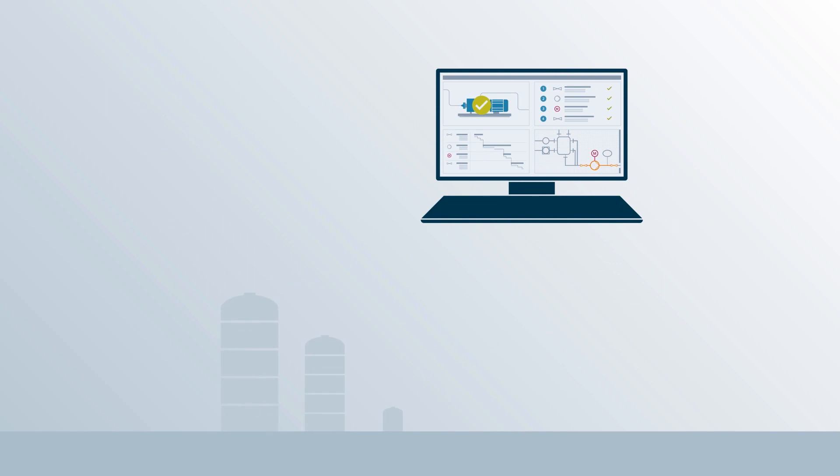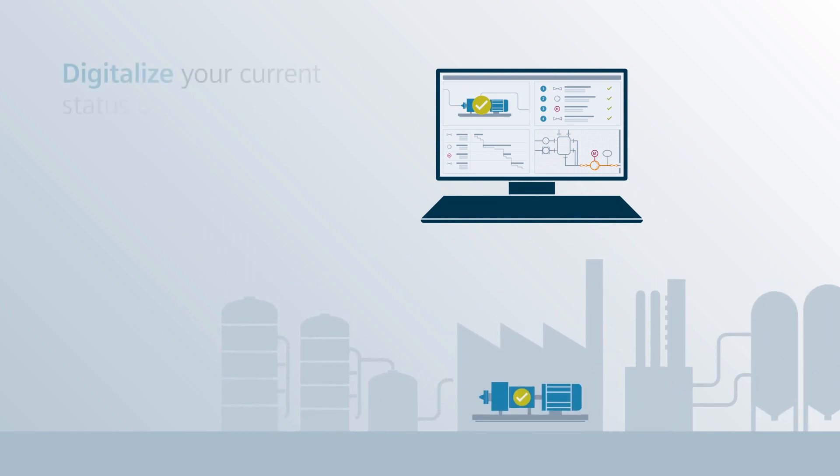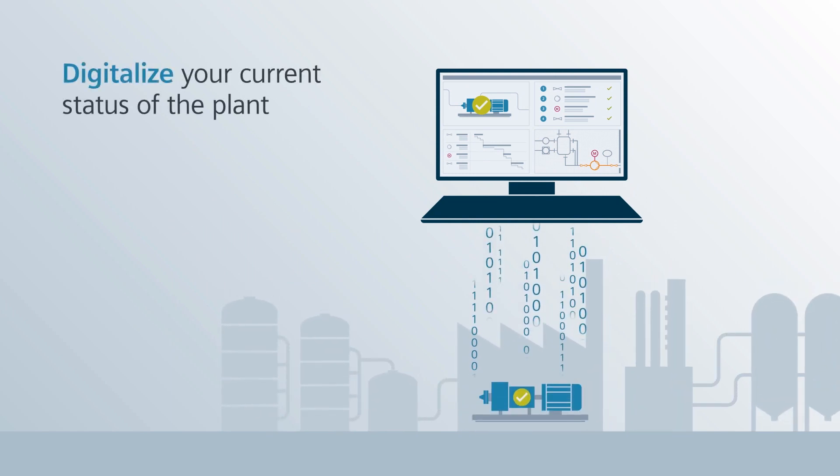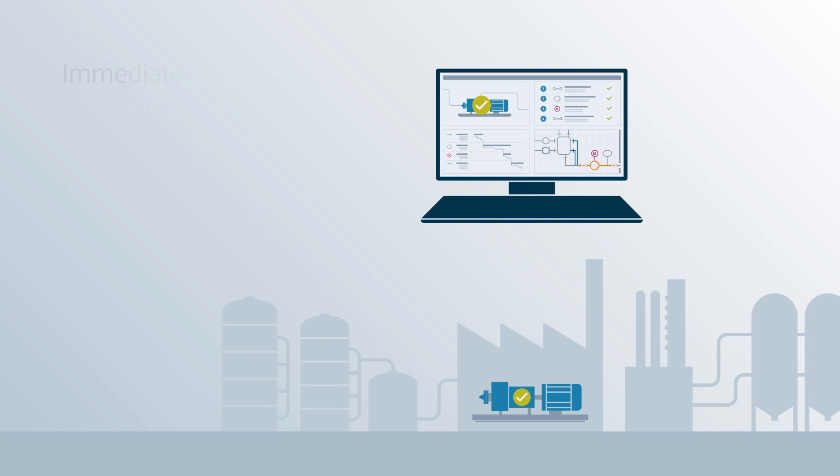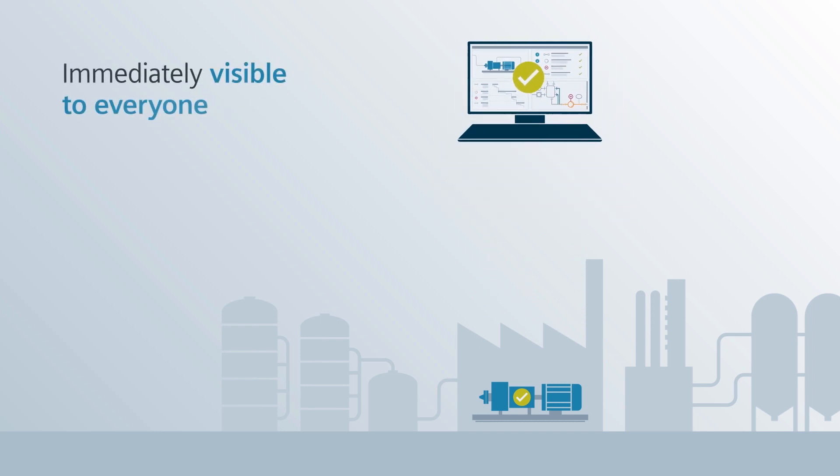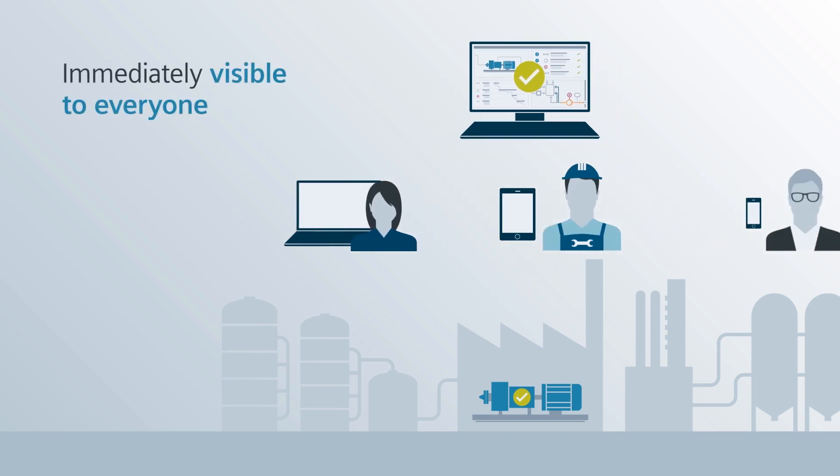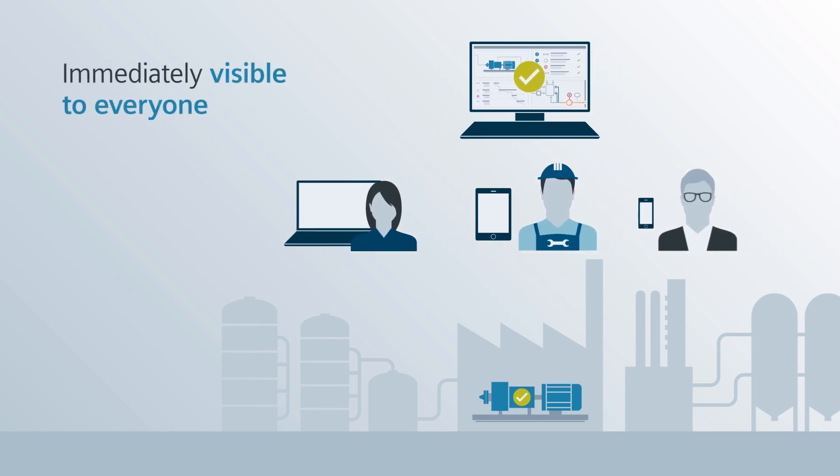At the same time, you are also digitalizing your current status of the plant. The information is immediately visible to the planners and can be evaluated.